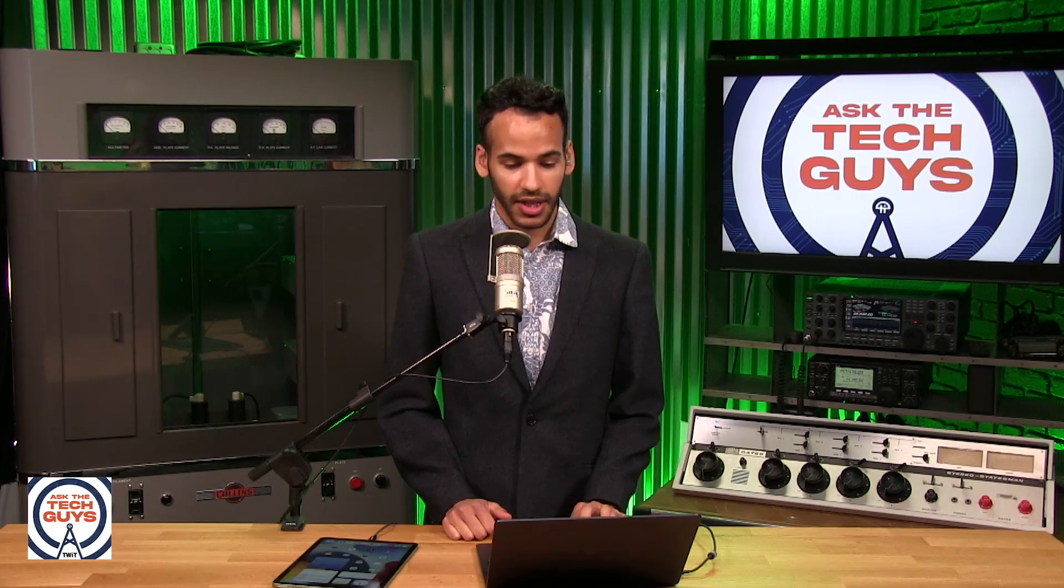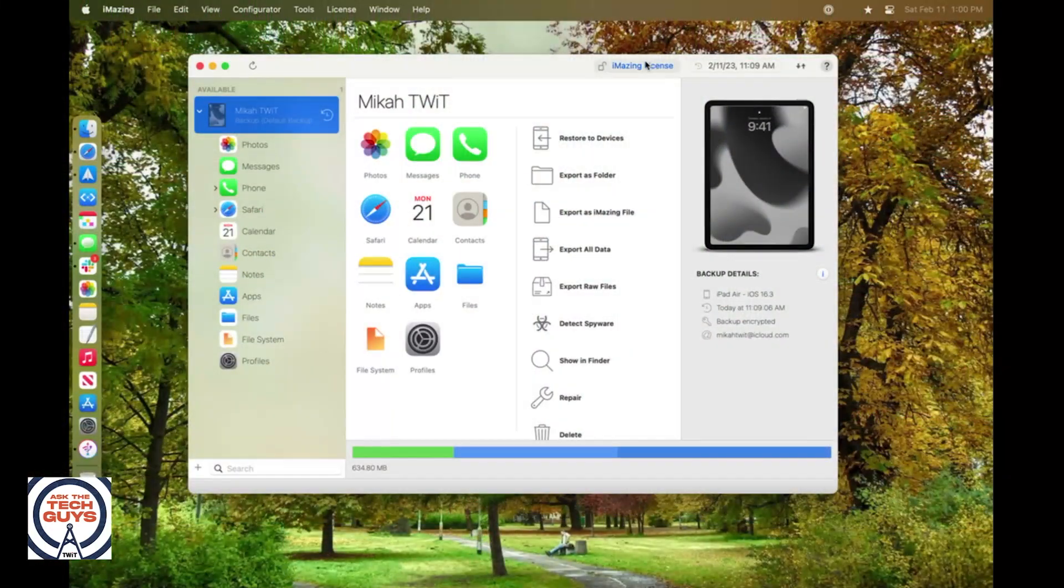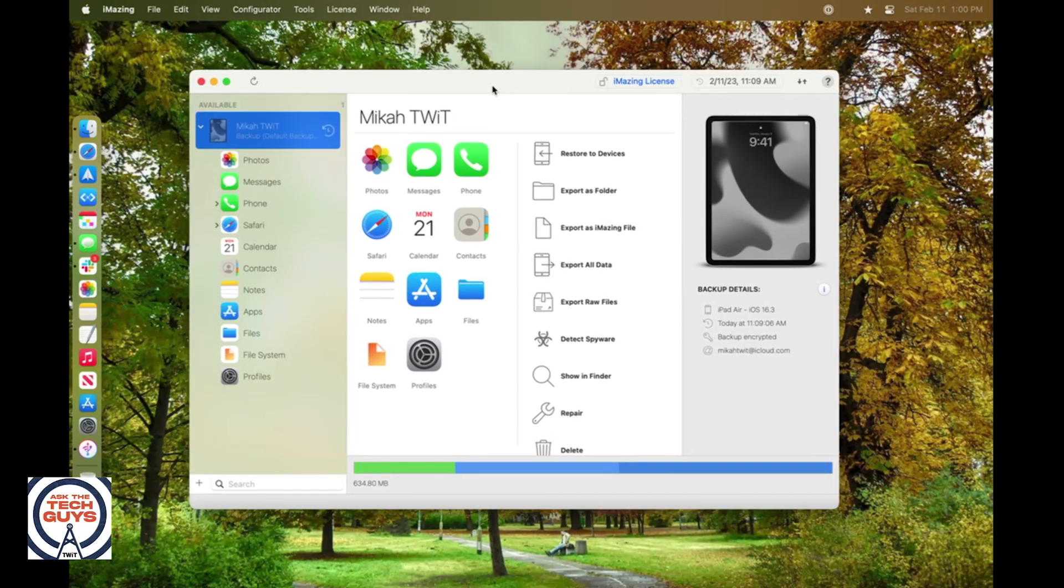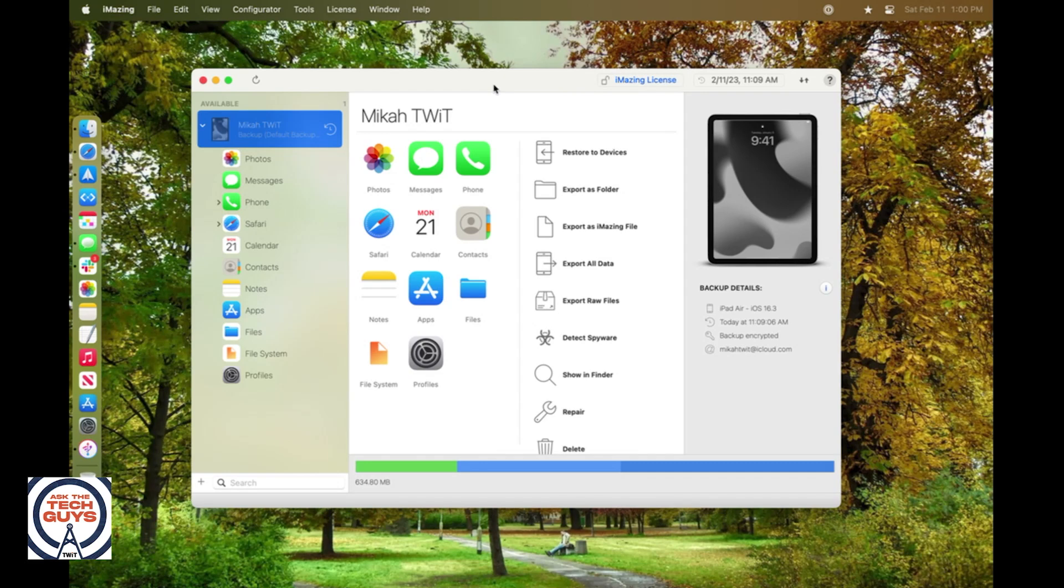We've talked a lot about this application on the show before, and I'm actually using a demo version of it here. This is iMazing, and as you can see, I don't have it licensed on this machine, although I do have a license on other machines, but I wanted to show what you can do without that. So right now, I have an iPad plugged in, and it is connected, and I did a backup.